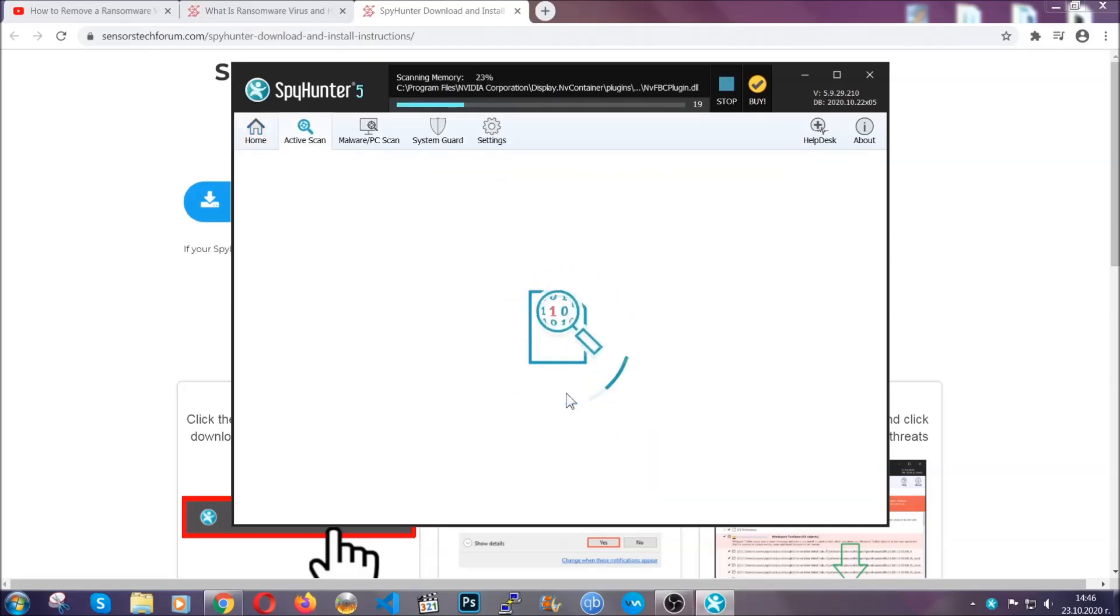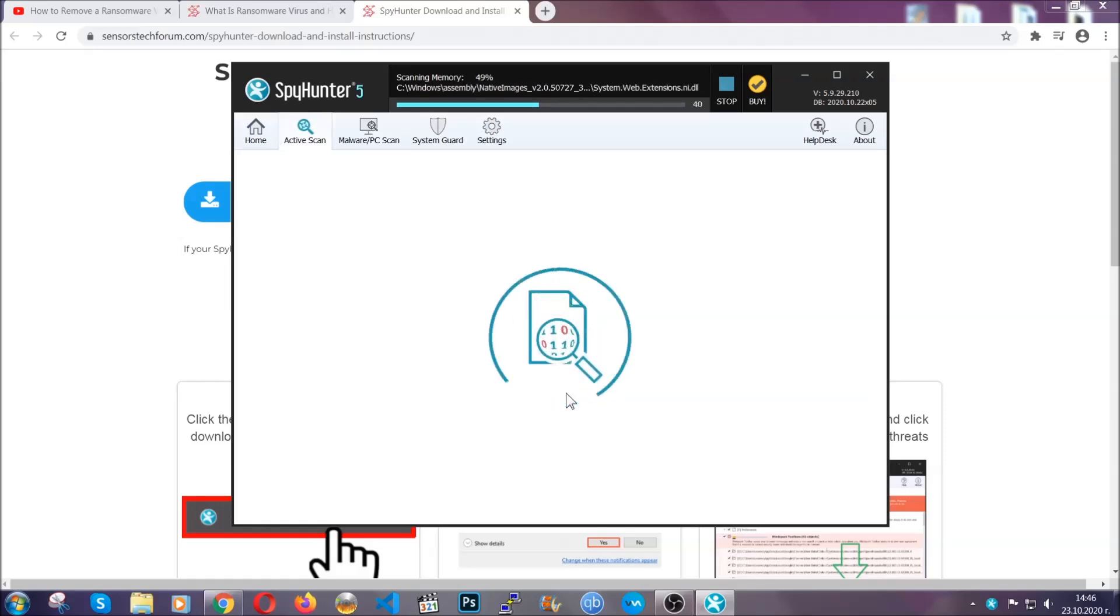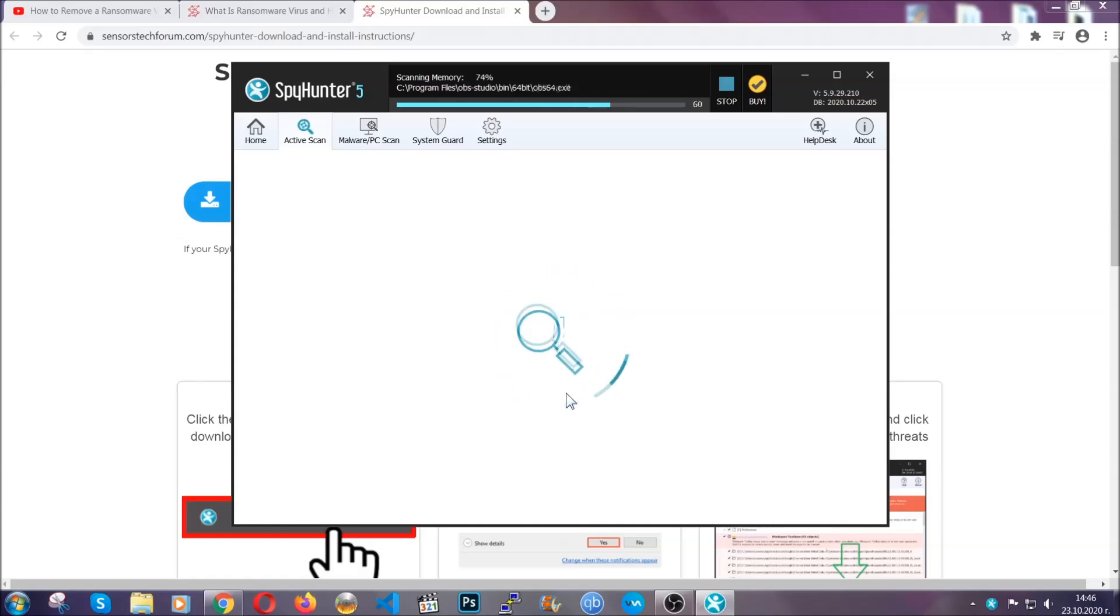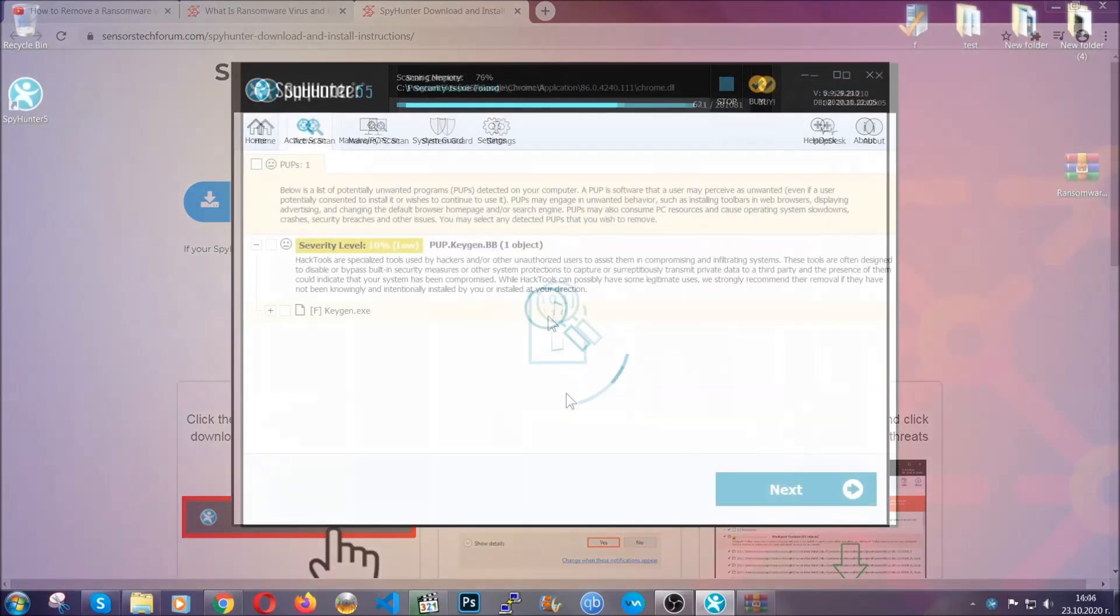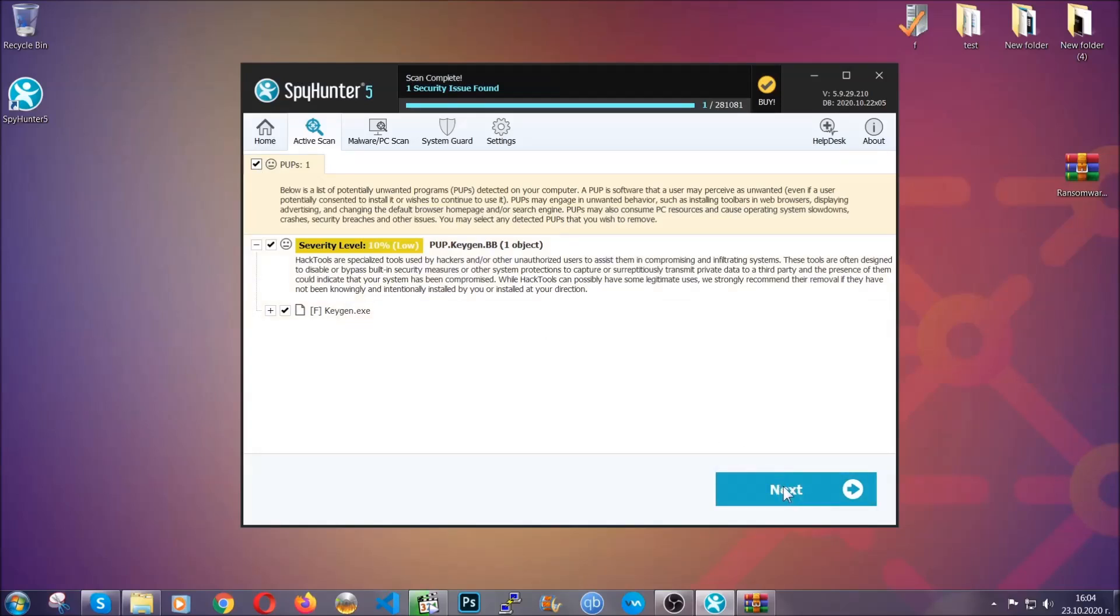Now this software doesn't just scan for the virus file. It's going to detect any objects that may be potentially unwanted, any adware, any cookies that may be tracking your information, and so on. The scan should take a bit of time, and when it's done, simply you have to select all the objects that are viruses and click on the next or fix now button, and the software will take care of them. Easy as that.